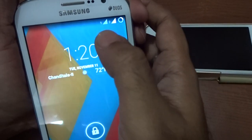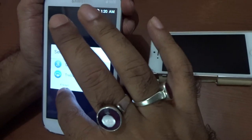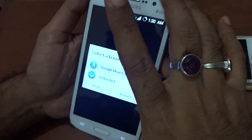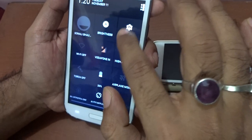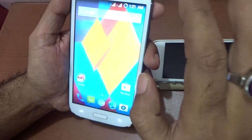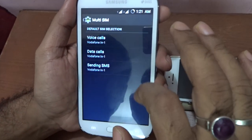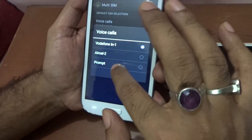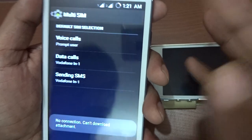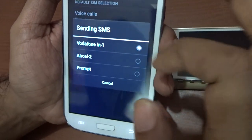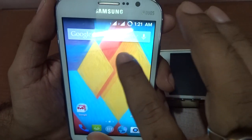Here it is — as you can see at the top, both SIMs are showing, one and two. Let me go to settings; you will see 'Multi-SIM'. Click on that and for voice call, select 'Prompt' so it asks which SIM to use. Do the same for sending SMS — set it to prompt.